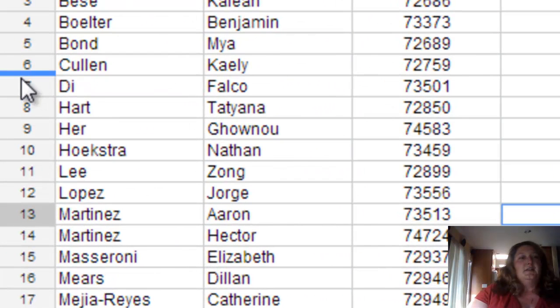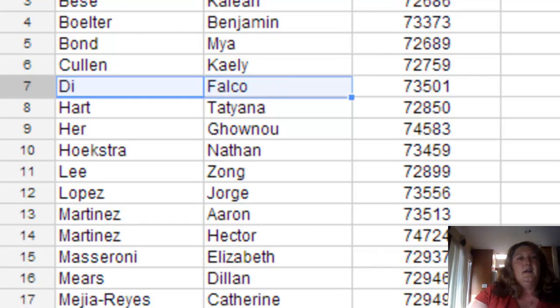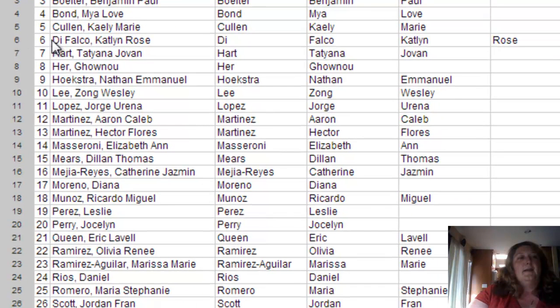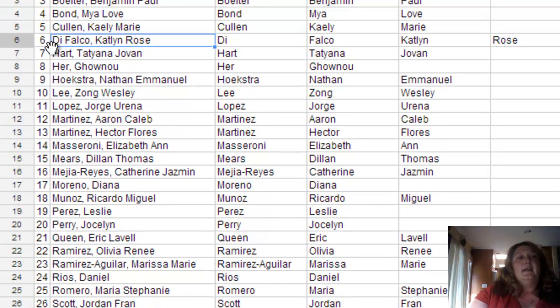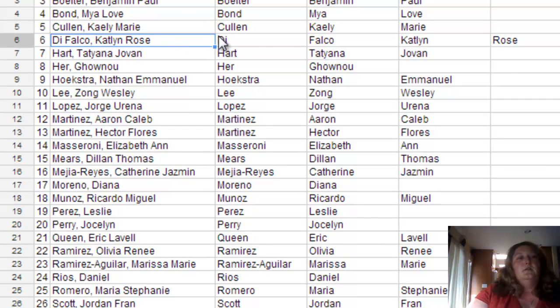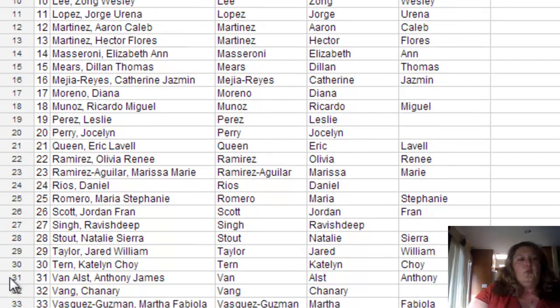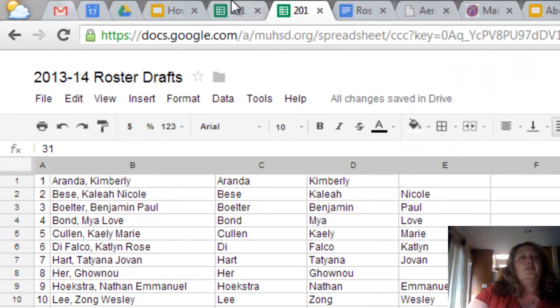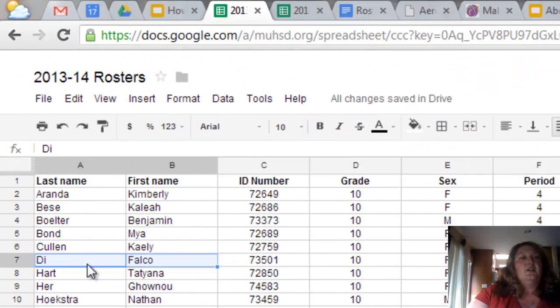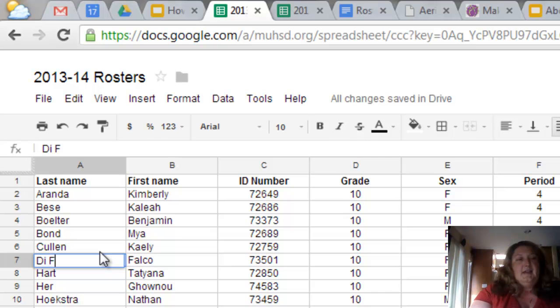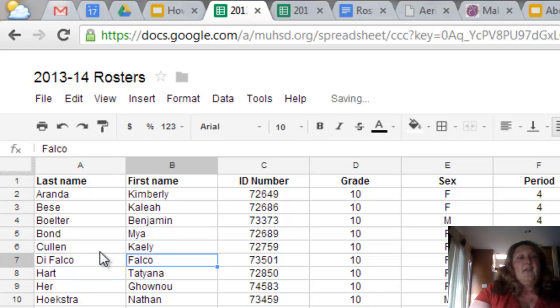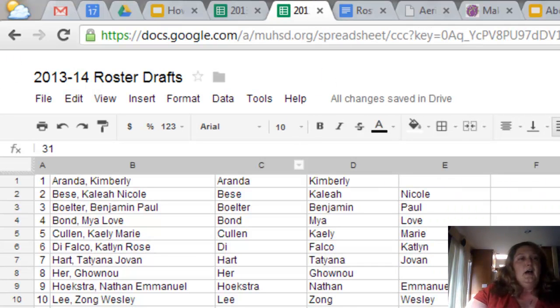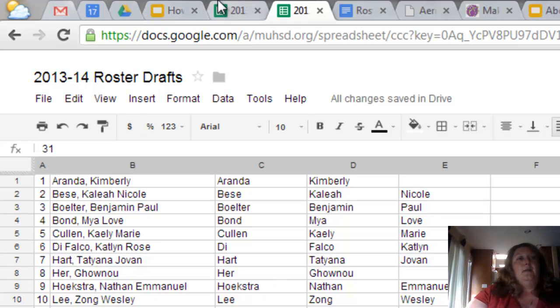Now, I just noticed something right here. If I take a look, you can see Caitlin Rose DeFalco. It split her up because, and then Anthony James Van Aulst. Because there was a space, it split them. So it's not 100% perfect. You've just got to watch those. But those are real easy to fix just by typing those in and fixing them. If I only have to type in one or two names per period, I am a happy camper.